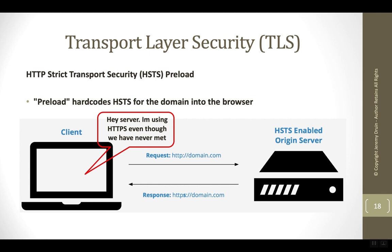There's also a preload attribute that can be sent in addition to max age and include subdomains. The preload attribute declares the server's willingness to have that domain loaded into the browser's HSTS list straight from the factory. For example, Google would add it to Chrome and Mozilla would add it to Firefox, and so that domain would already be listed inside the browser.